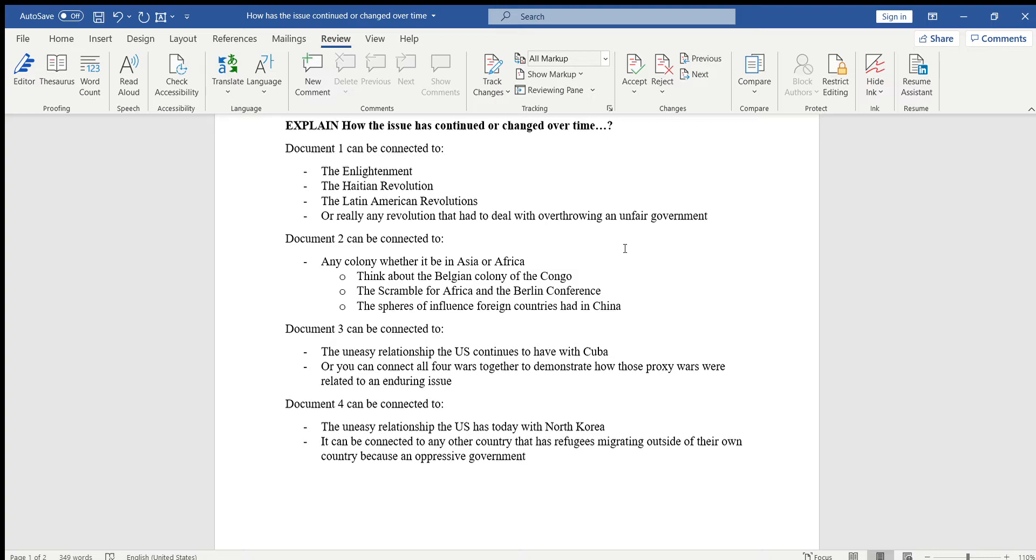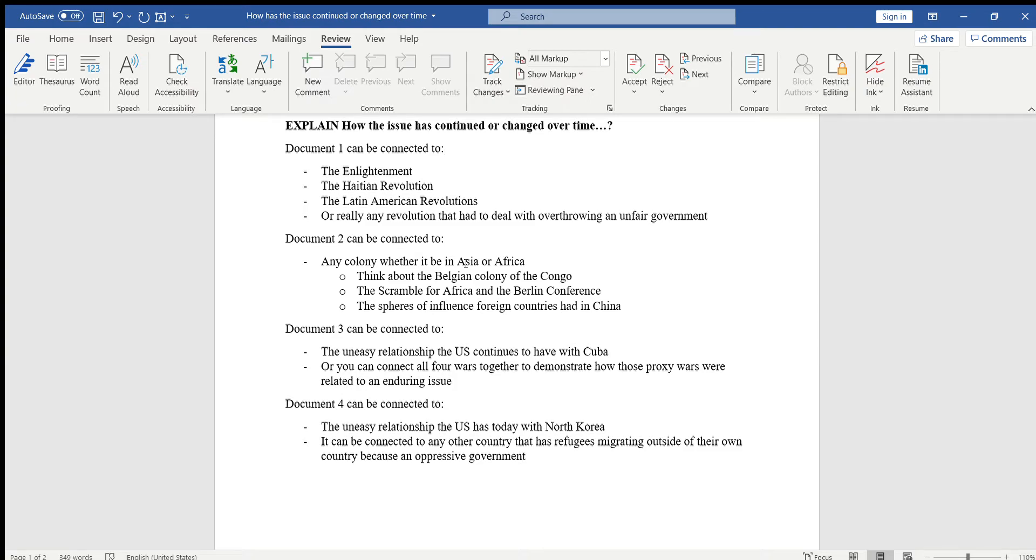Document two can be connected to any colony whether it be in Asia or Africa. I know it speaks about World War I and World War II, but it focuses on India's participation, and you all know that India participated because they were a colony of Great Britain. I know you've learned in Ms. Prenda's class how India's independence movement began after World War II.